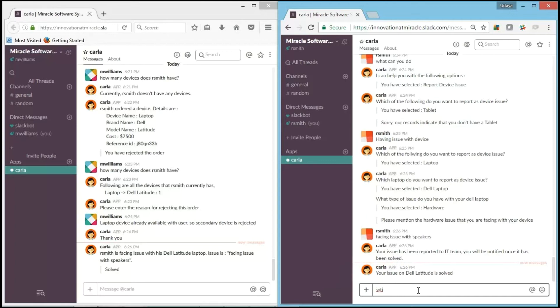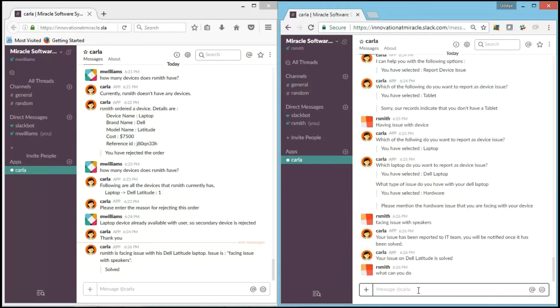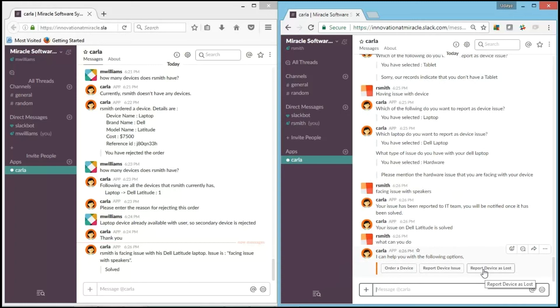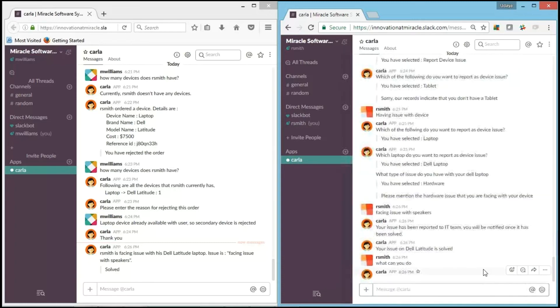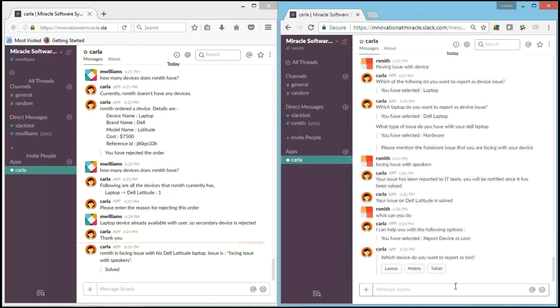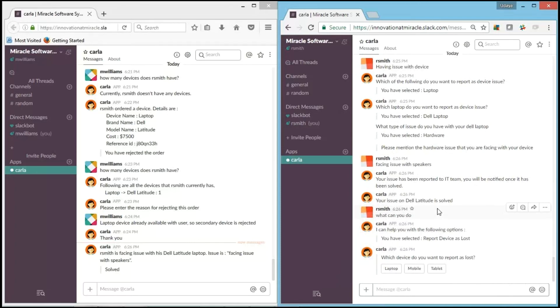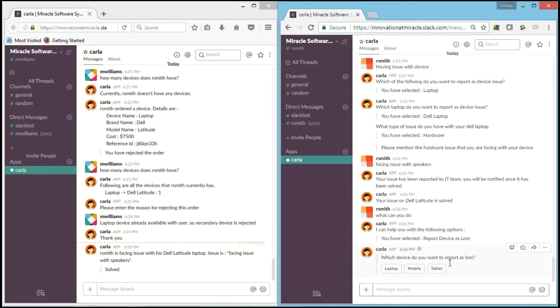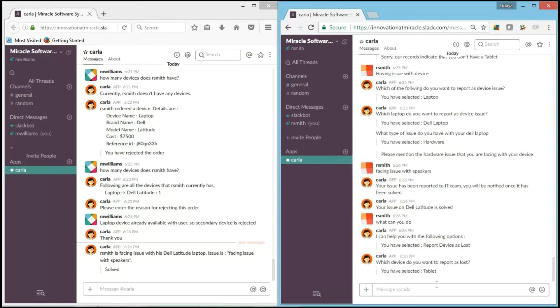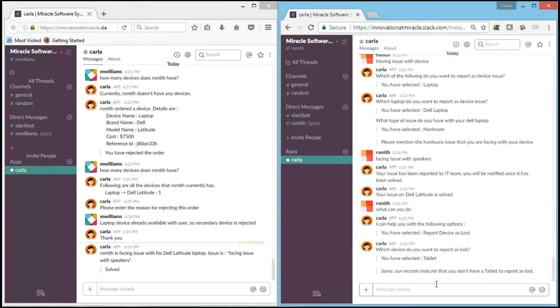Now let's ask Carla again, "What can you do?" And it's showing us. Now we'll go with report device as a loss. Which device do you want to report as a loss? As you have seen previously, I only had a Dell and I don't have anything else. So I'll just check by giving tablet.